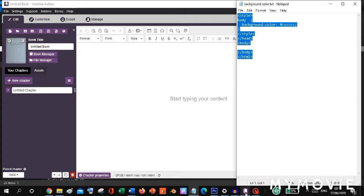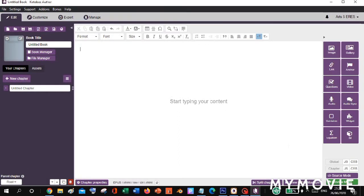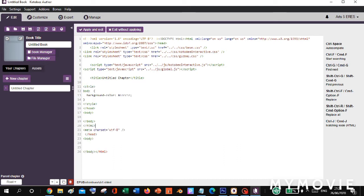We will go back to our Kotb Author and then go to source mode. As you can see here, there are already some written codes. Let's go below the chapter's title, then paste or you can press Ctrl+V on your keyboard.